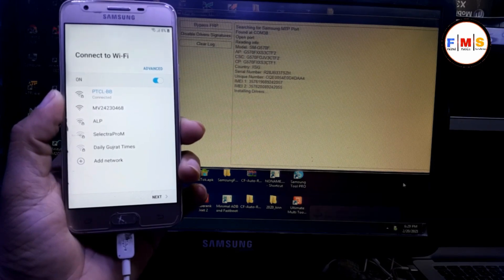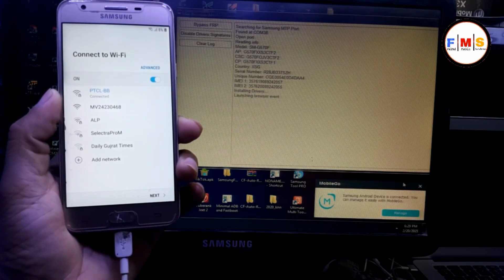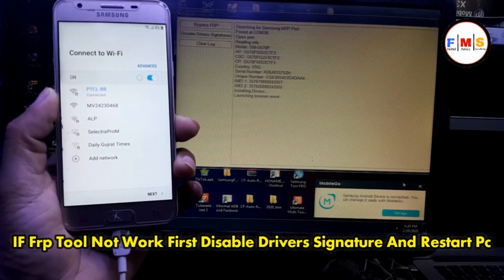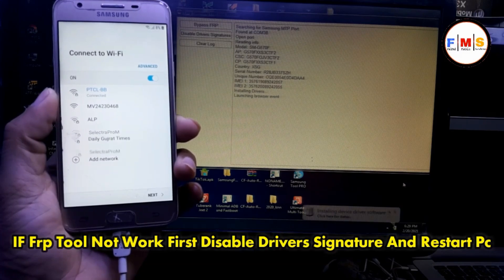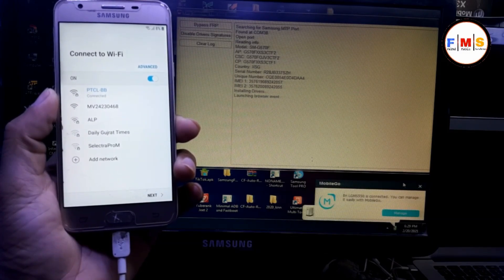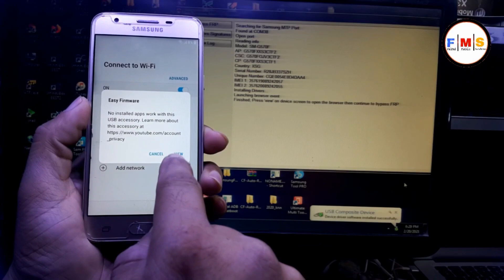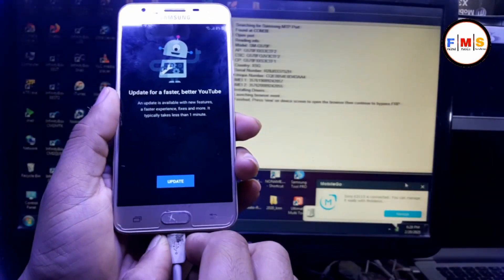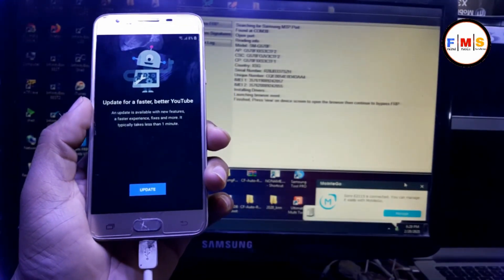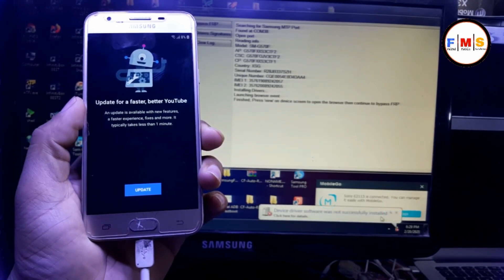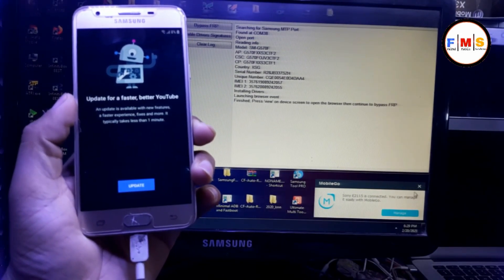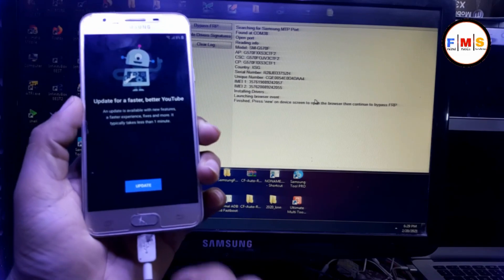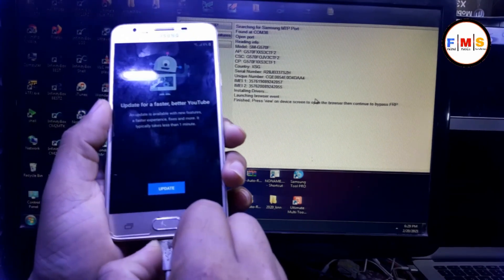If Samsung FRP tool doesn't work for you, you need to disable driver signature and restart your PC. Hope it will work for you. Now you see pop-up message, view on it. And you can see here it's asking for YouTube update and it's not going to Google Chrome, so we need to hard reset our mobile.